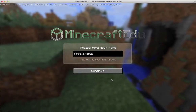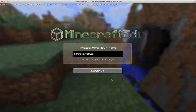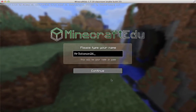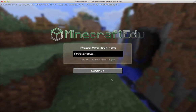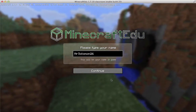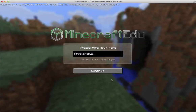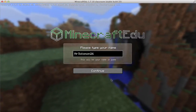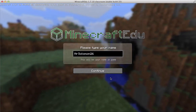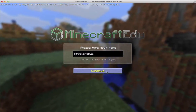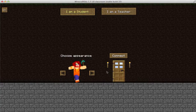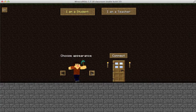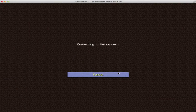Greetings, this is Mr. Solomon here with another edition of Minecraft EDU at Village East Elementary. Today we're focusing on digital citizenship. This is our first video of the new school year, 2016-2017. I'm going to connect as a student so you can see exactly what kids will be seeing.